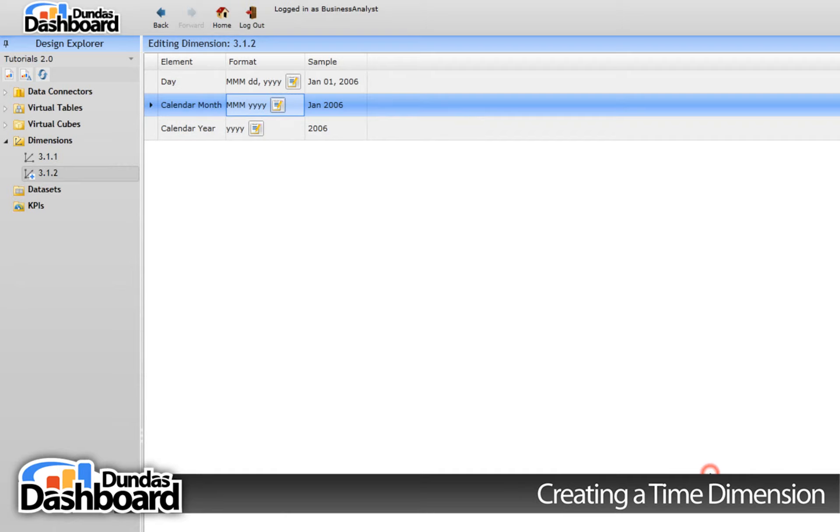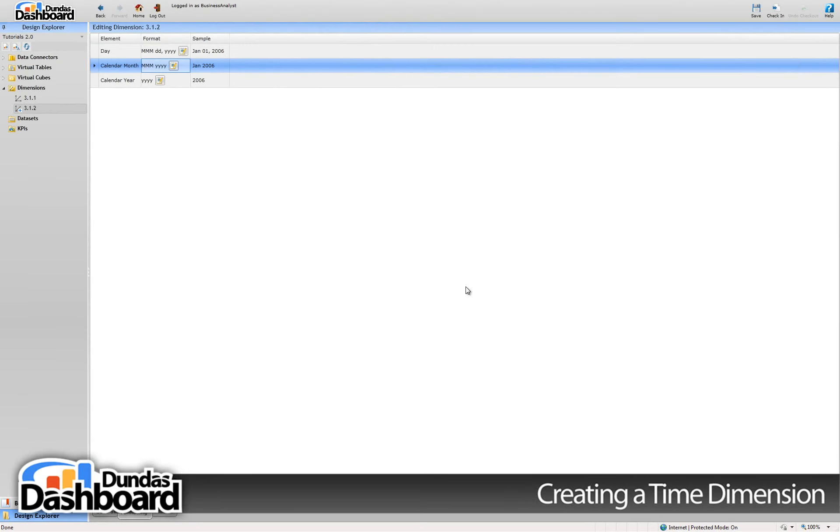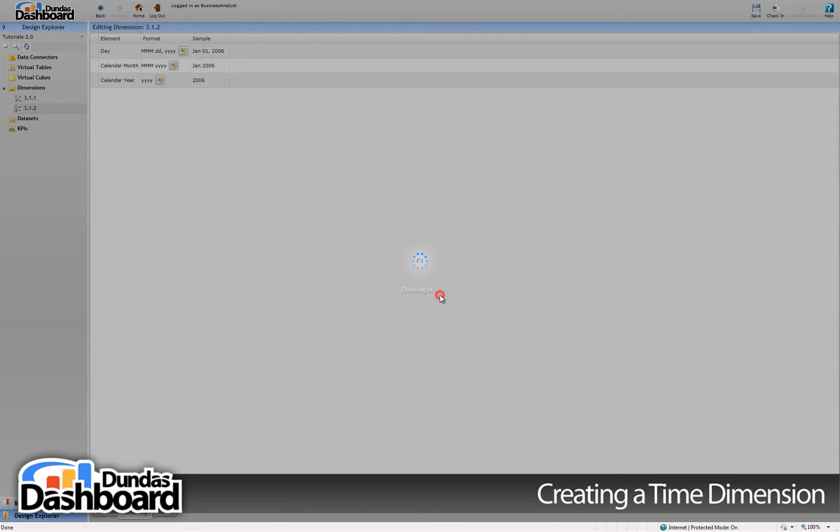Press OK to finish up. Finally, check it in so the dimension is available for use by business metrics.